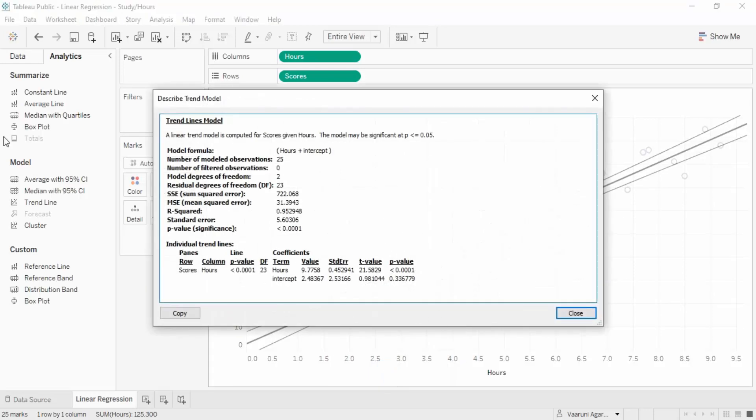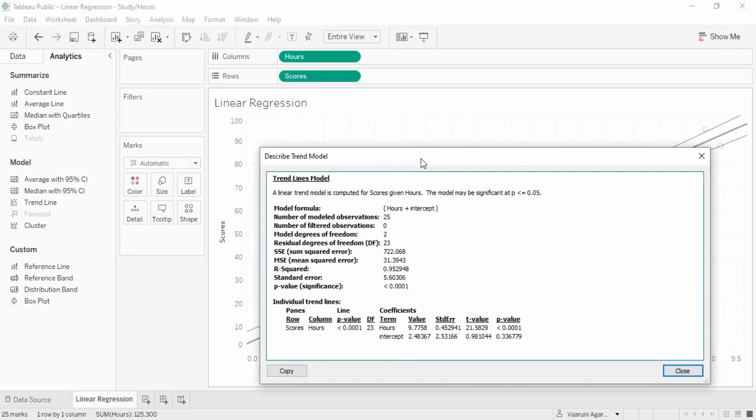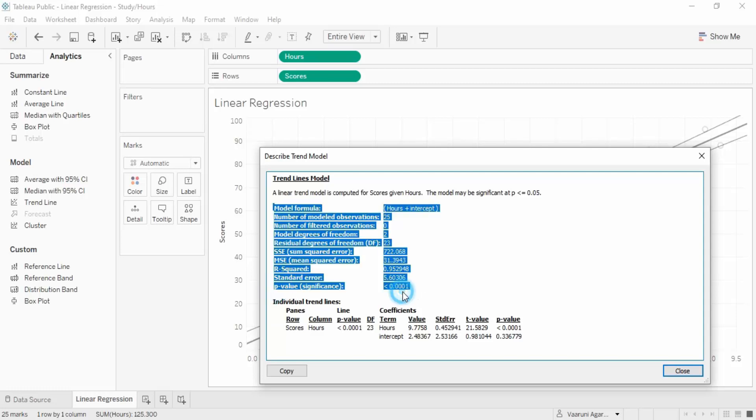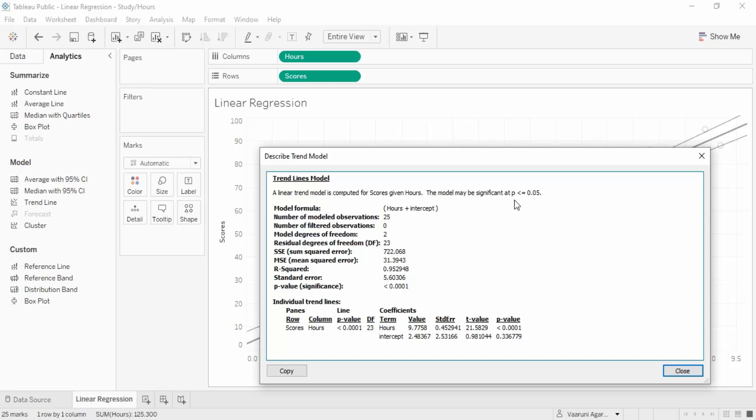If we right-click here, we have describe trend model. This gives us a lot of information. A linear trend model is computed for scores given hours. The model may be significant at p ≤ 0.05. Whenever the value of p is less than or equal to 0.05, the model is significant. If you see the value of p is less than 0.0001, this model is significant. Scores are computed if the number of hours are given. There's a lot of information about the model that we'll see in the next video in this describe trend model dialog box. Thanks for watching this video.